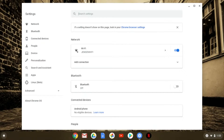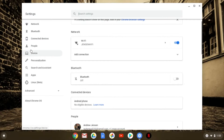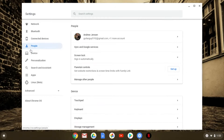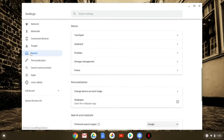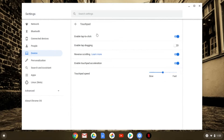Once you've opened your settings, what you're going to have to do is go over to Device, and you'll see right at the top it has Touchpad right here. So you're going to select Touchpad.